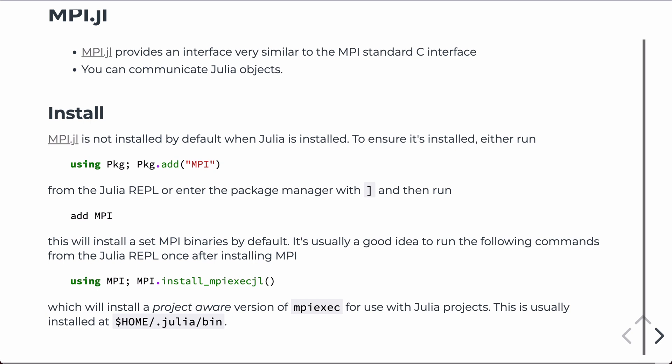It's often a good idea to then, after installing MPI, to one-time run this command. So, load the library using MPI and then install this MPI.exe.jl. As we'll see in just a second, when you run an MPI command, you launch it with a command called MPI.exe.